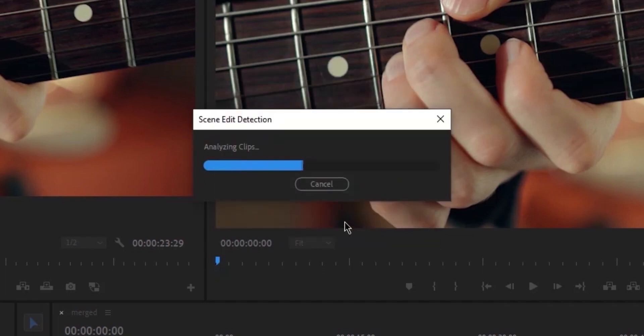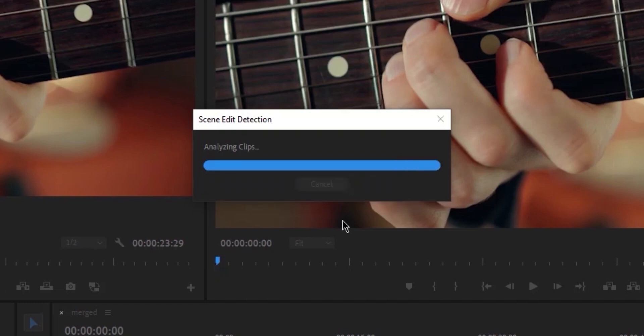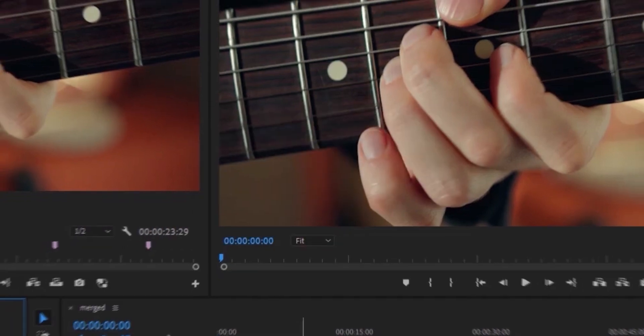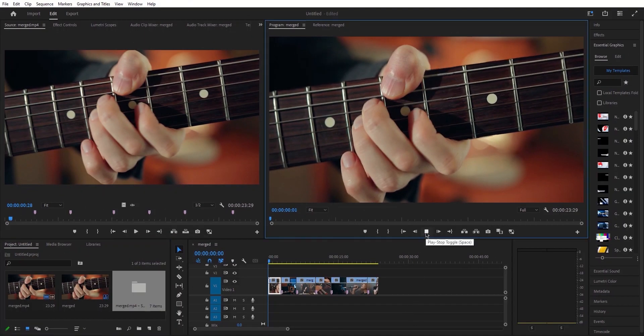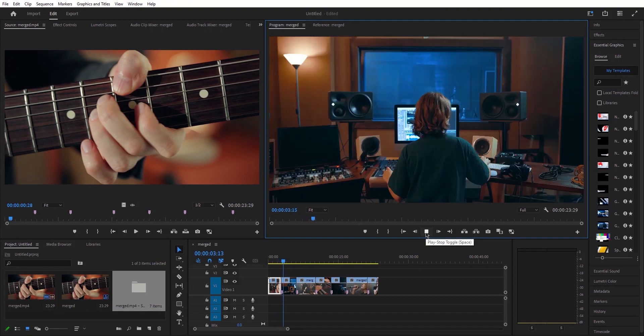While it's in the process of analysis, allow me to explain its functionality. During the analysis, the software will identify and pinpoint all the cut points within my clip, where it believes cuts should be made, and subsequently execute those cuts.